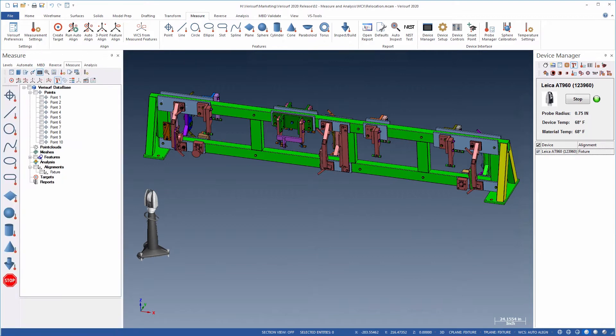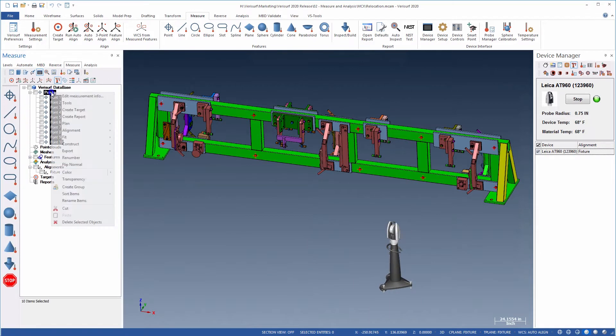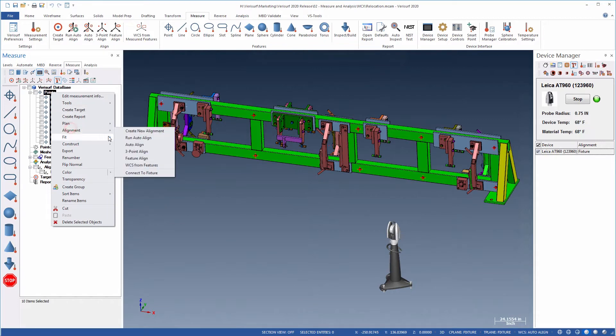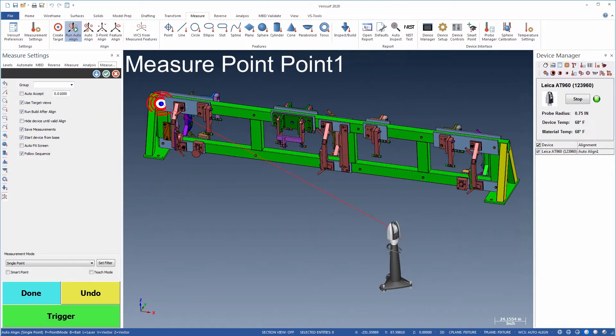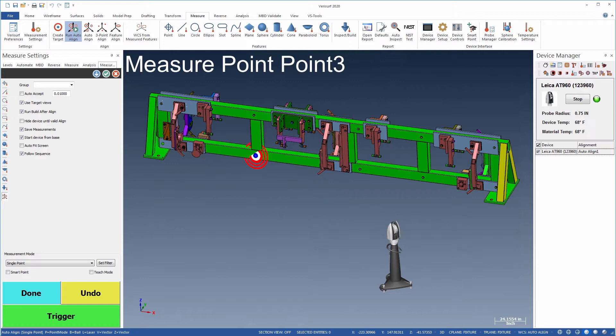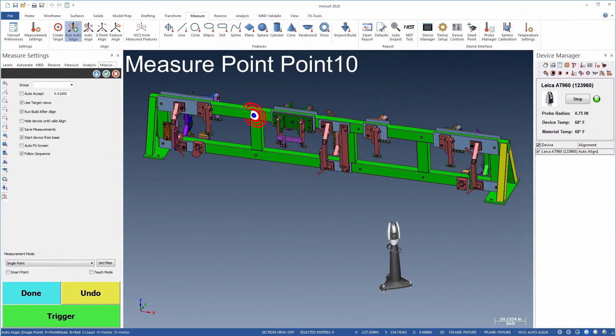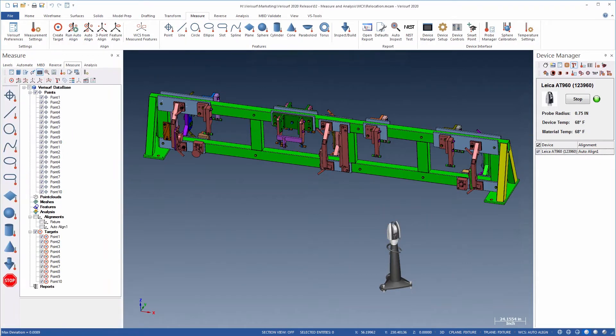When it's time to move the device, simply highlight the relocation points in the data tree and choose Alignment, run AutoAlign from the speed menu. VeriSurf automatically creates the targets and prompts the user through the alignment. The targets remain part of the file and can be reused for subsequent device moves.